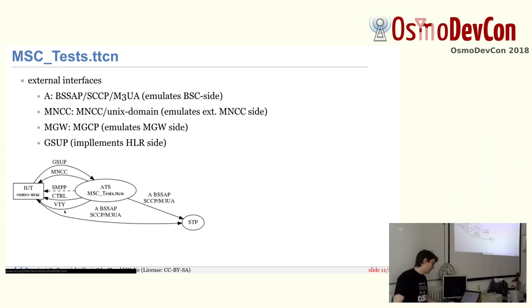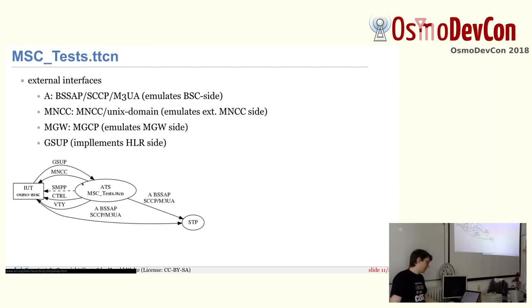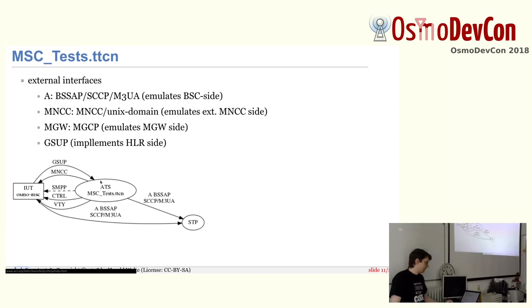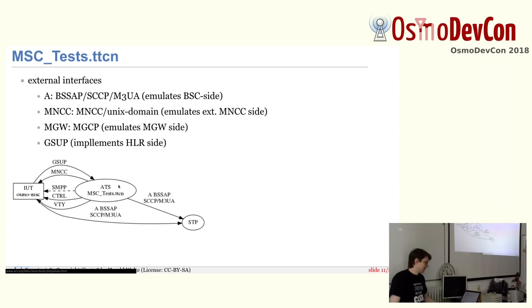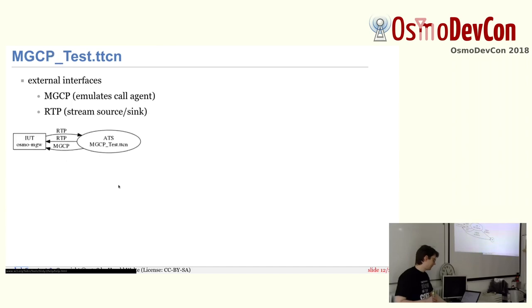For MSC, it's again the same story. It's probably getting a bit boring. So we have Osmo MSC and we have connections for GSUP, so the HLR is emulated. We have MNCC, so the external call control is emulated. We have SMPP, so SMS is emulated. We have control interface and VTY interface. And we again use the STP for sending SCCP between those two. And again, MGCP is stated up here, but not down there. So also the media gateway control is emulated. And then we can simulate that there's no response from the media gateway to some command. And we can check if the MSC is properly resolving the transaction and properly cleaning everything up.